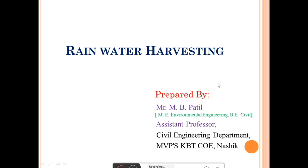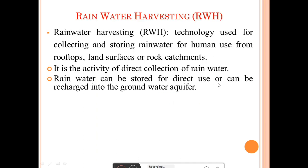What is meant by rainwater harvesting? This rainwater harvesting system is the process of collection of rainwater from surfaces on which rain falls, and filtering it and storing it for multiple uses. Rainwater harvesting technology is used for collecting and storing rainwater for human use — from rooftops, land surfaces, or rock catchments. It is the activity of direct collection of rainwater.